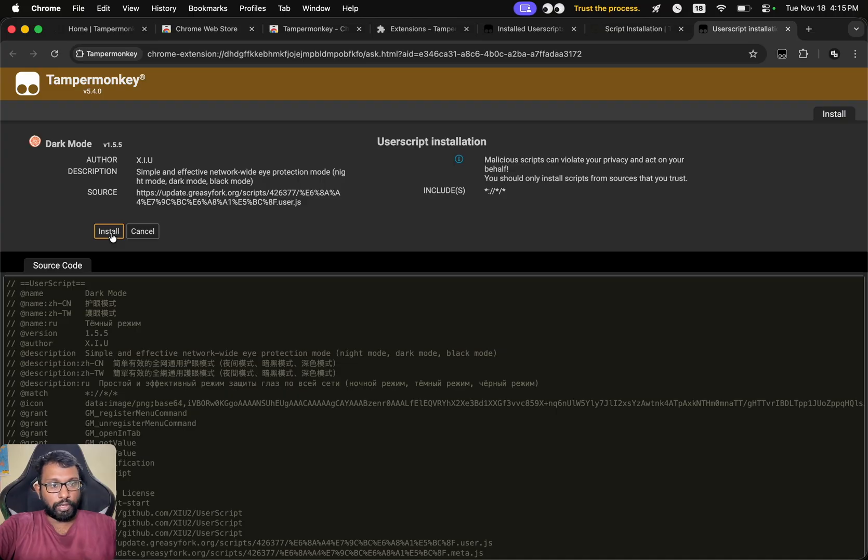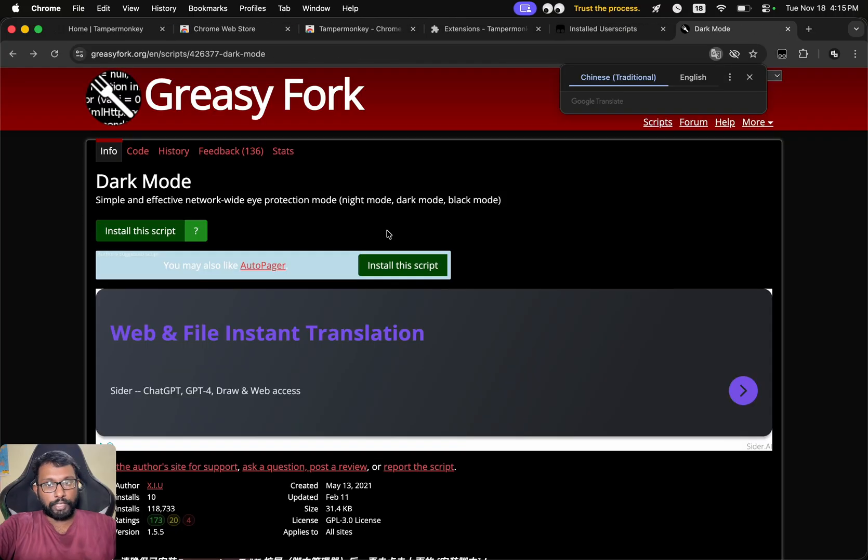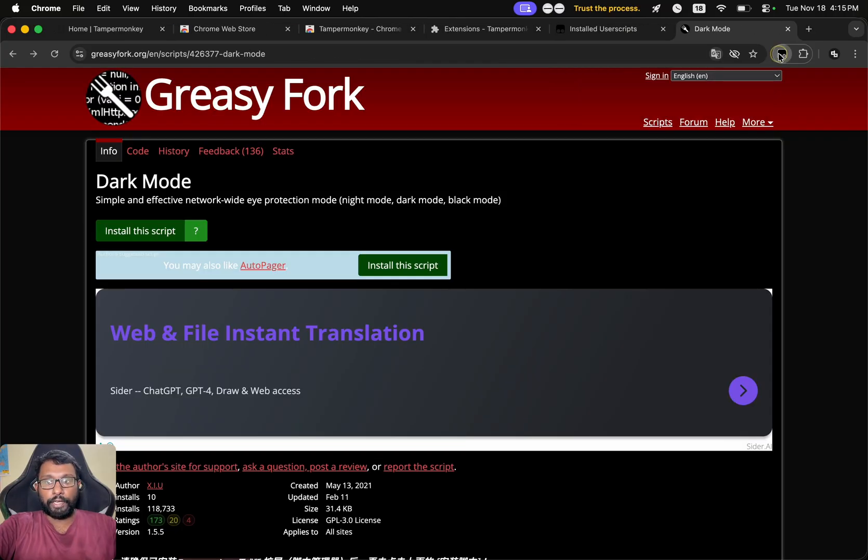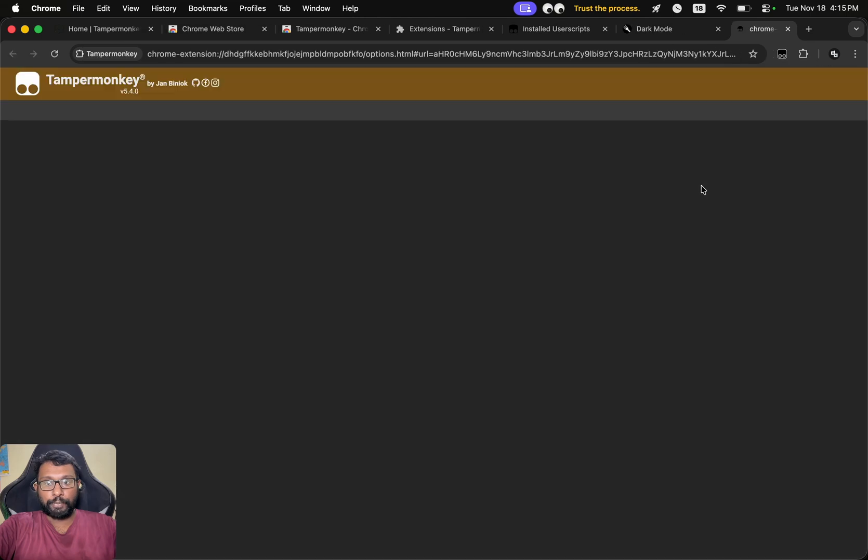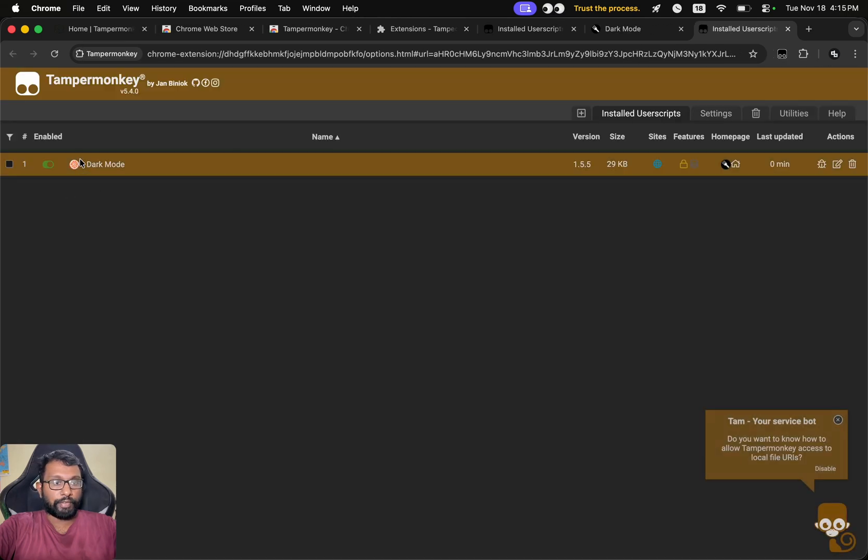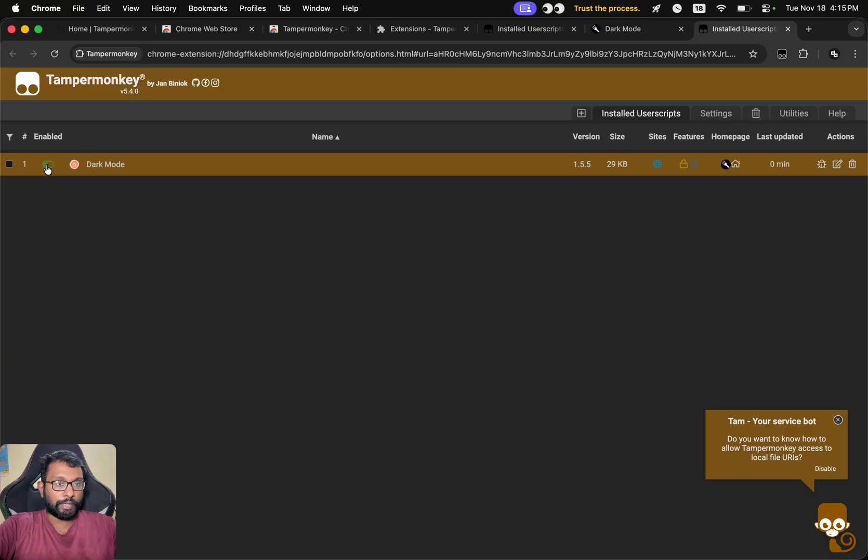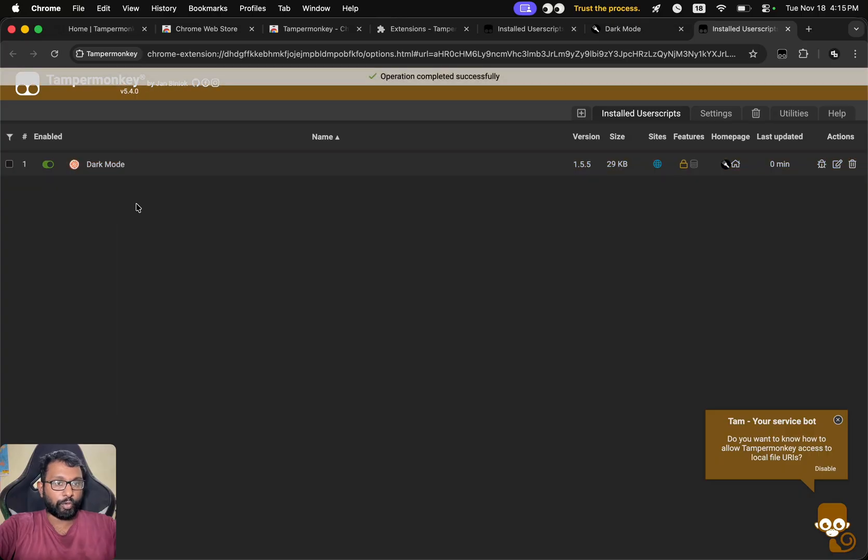That's all. Now we can go to the TamperMonkey extension and go to Dashboard. And here we can see the dark mode script. We can enable this or we can disable this if we want.